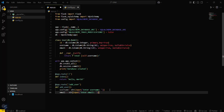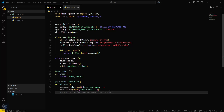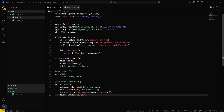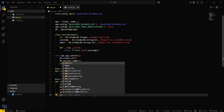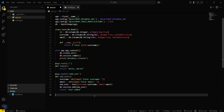Similarly we take input for email. Then we create a new user object and add it via db.session. We return a message: 'user added successfully'. Then we'll create a route to fetch the users we have created.